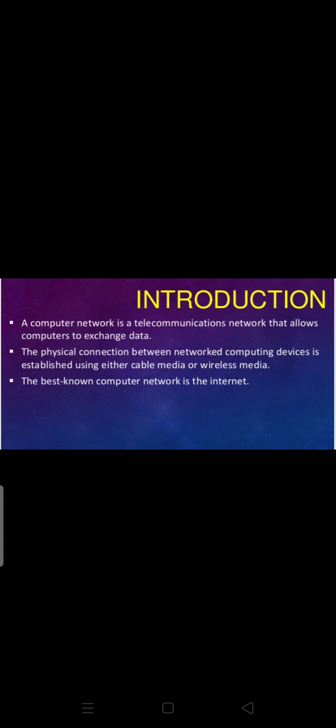Introduction. A computer network is a telecommunication network that allows computers to exchange data. This computer network helps many computers to exchange data and information. The physical connection between network computing devices is established using either cable media or wireless media. There are two types of transmission media.